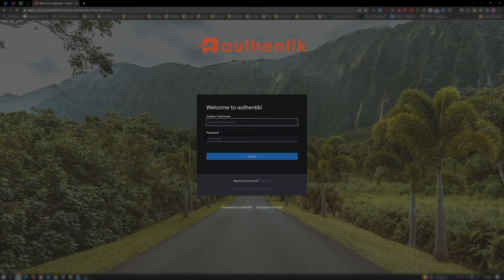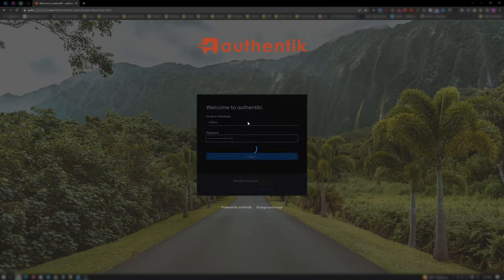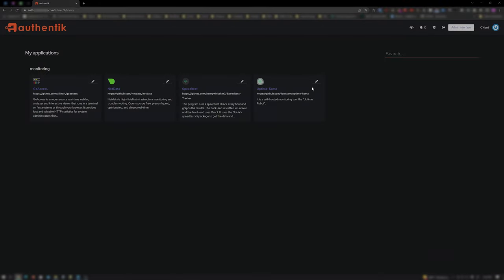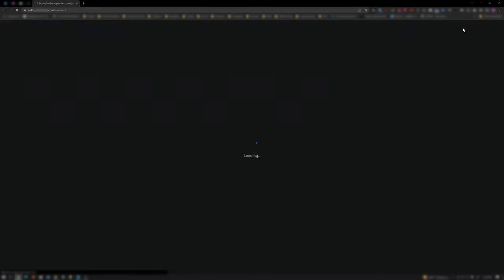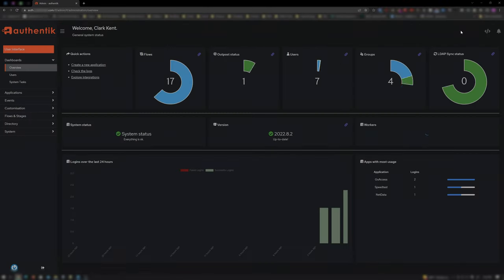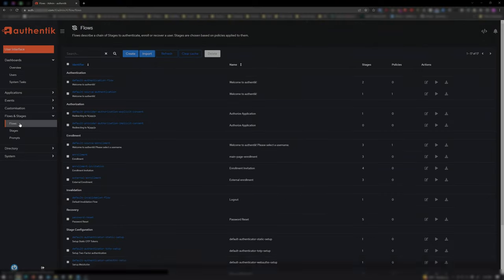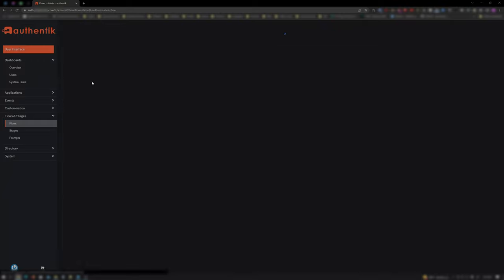First you want to navigate to your Authentik instance and log in as admin. Then click on Admin Interface. Expand Flows and Stages, and click on Flows. And under Authentication, click on your Main Page Login Flow.